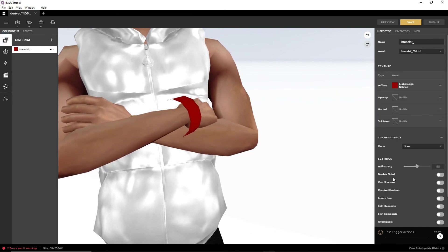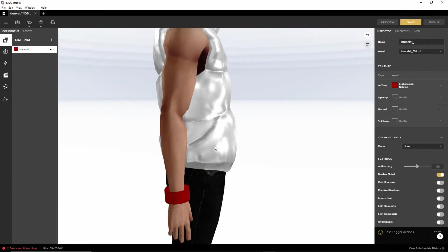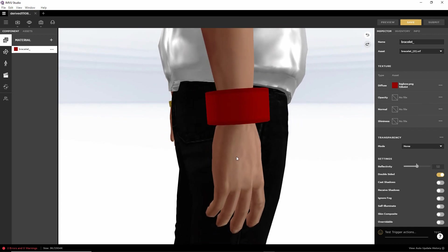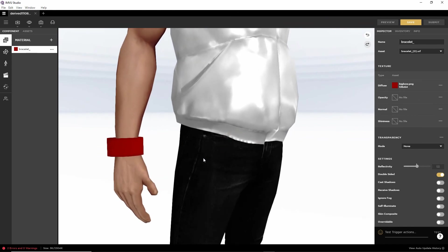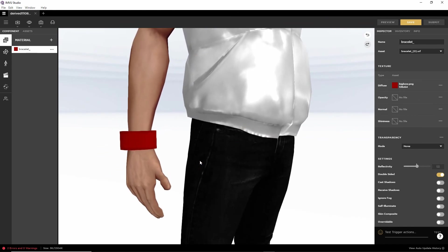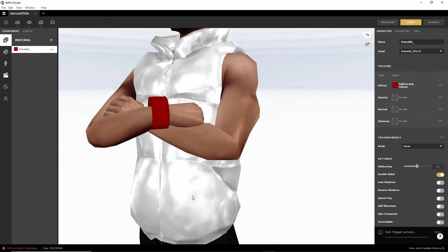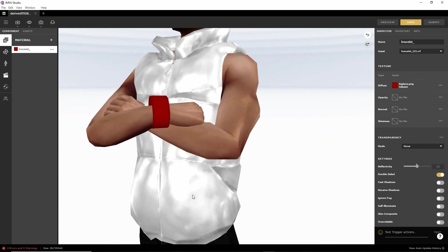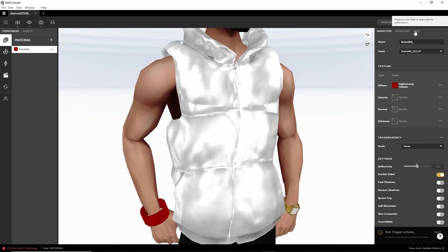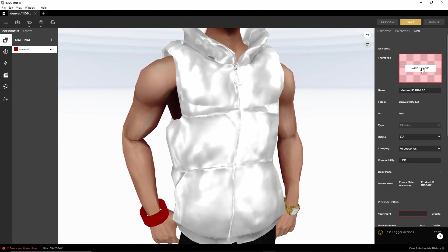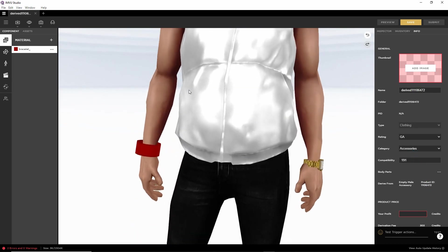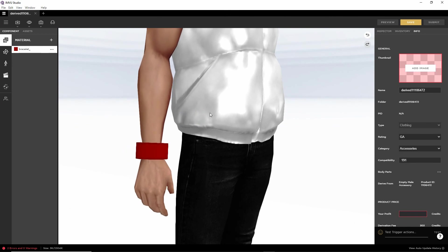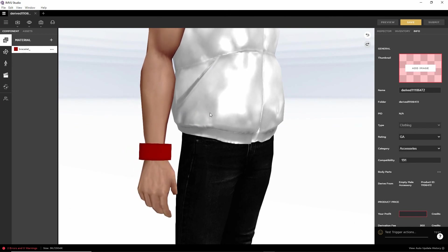All we need to do then is enable Double-Sided — selected — and that is our bracelet imported. All we then need to do is set up the product: add an icon, name, and the other groupings, then submit. That is an overview of using the toolkit tool by creating a simple bracelet project in Blender and IMVU Studio.